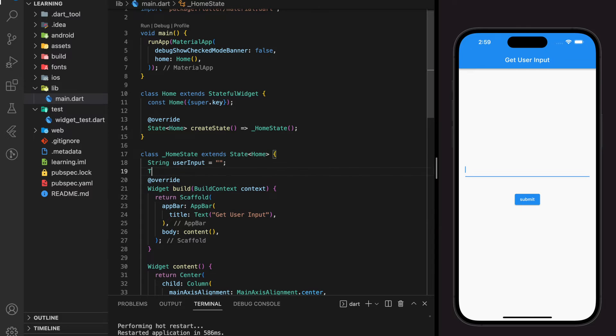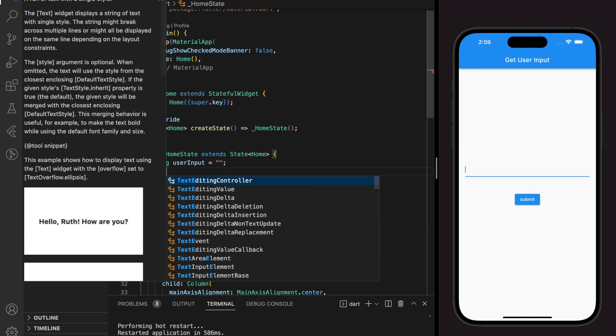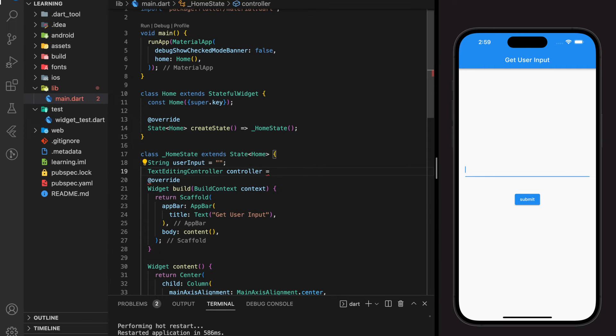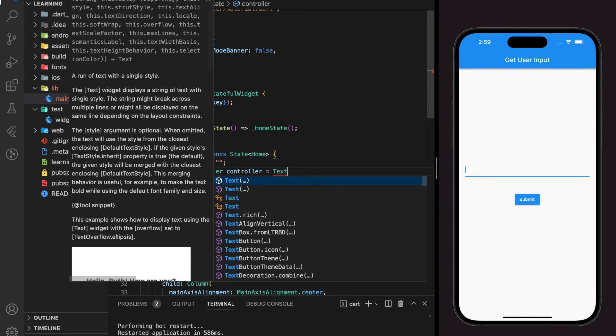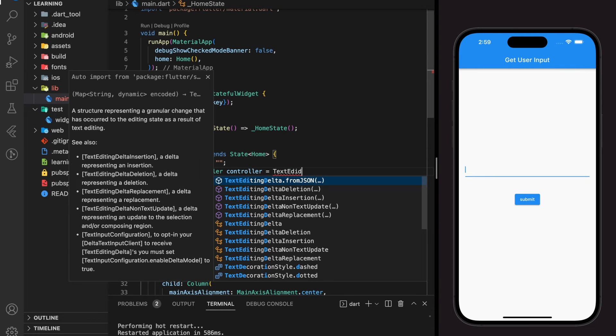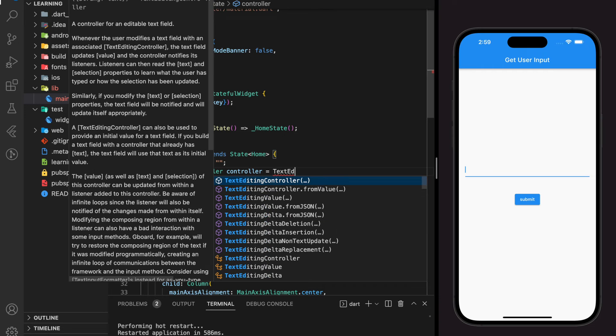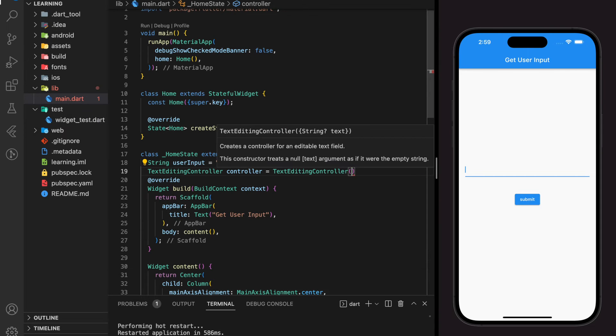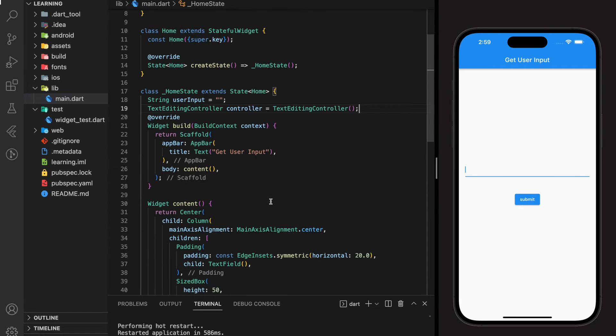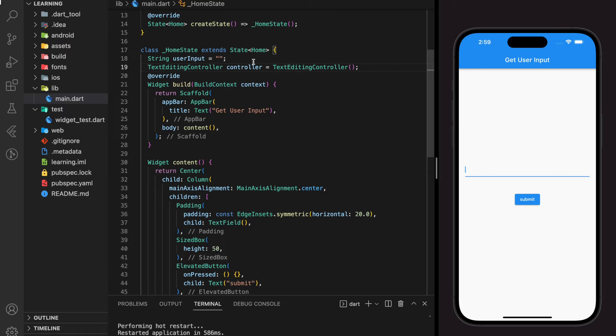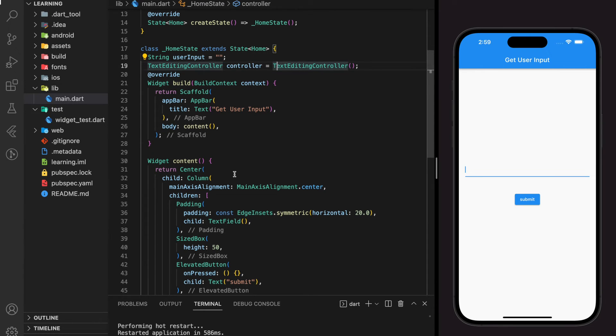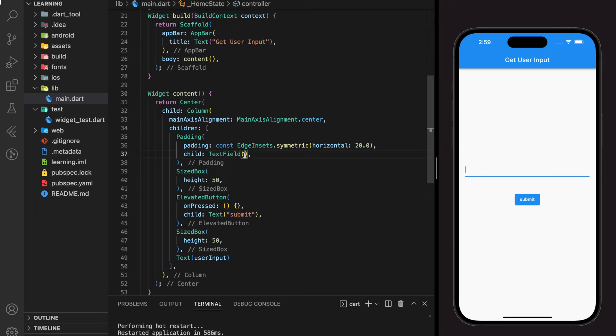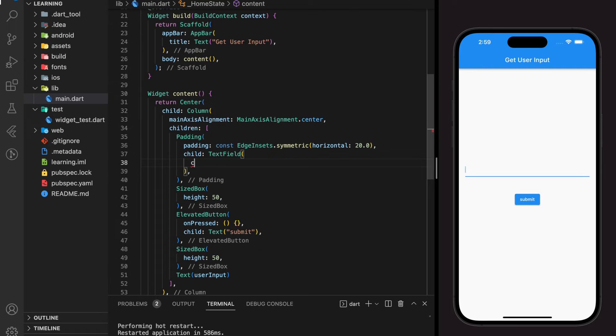Each text fill widget should specifically assign to a unique text editing controller. This is because text editing controller helps you to identify which text fill you currently are pointing to. Once the controller is created, we just have to assign the text fill controller parameter to the controller that we created.